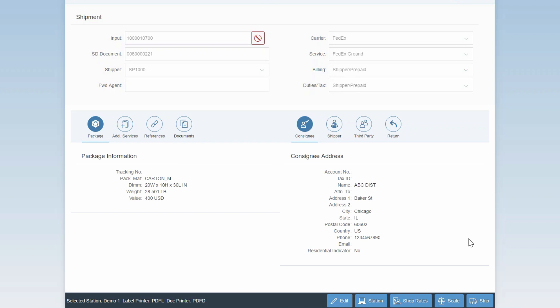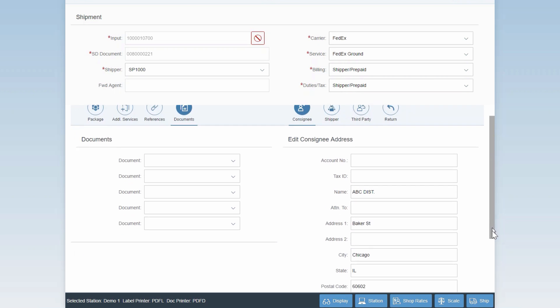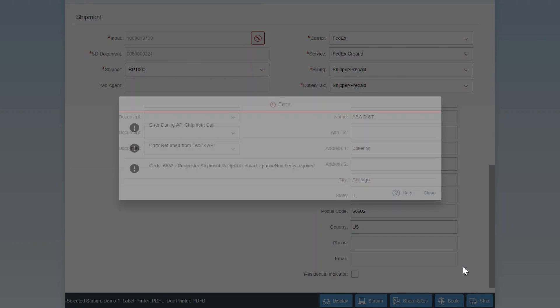Before we wrap up, it's worth highlighting a couple more features of the application. The first one is the error handling capabilities. Any errors returned from the carrier can be easily handled through the application. For example, let's say you're trying to ship a package through FedEx, but for some reason the phone number is not maintained in the customer address. FedEx does not let you ship packages without a recipient phone number. So when you try to ship this package, FedEx returns an error saying that the phone number is missing.